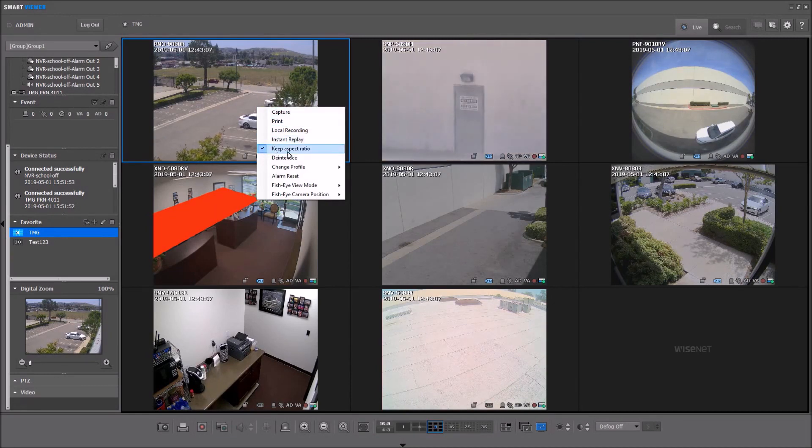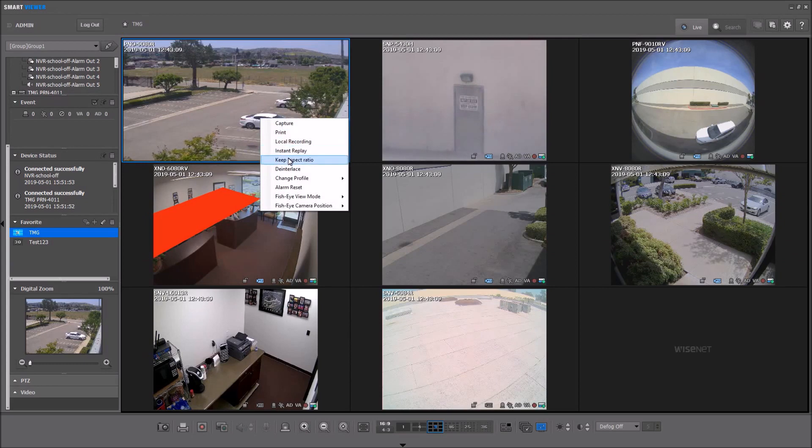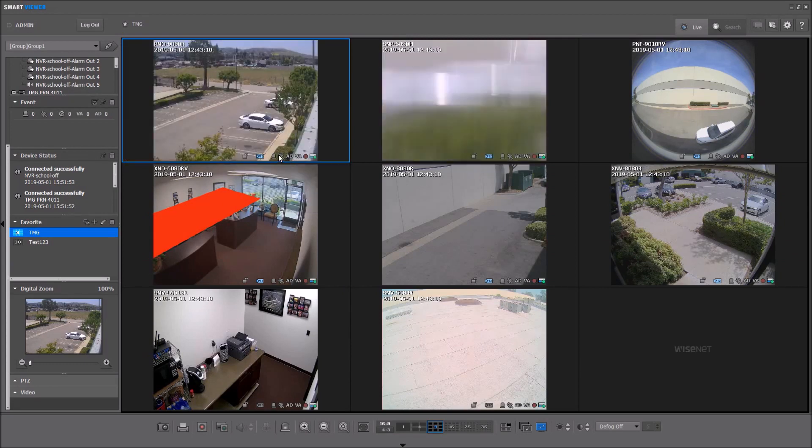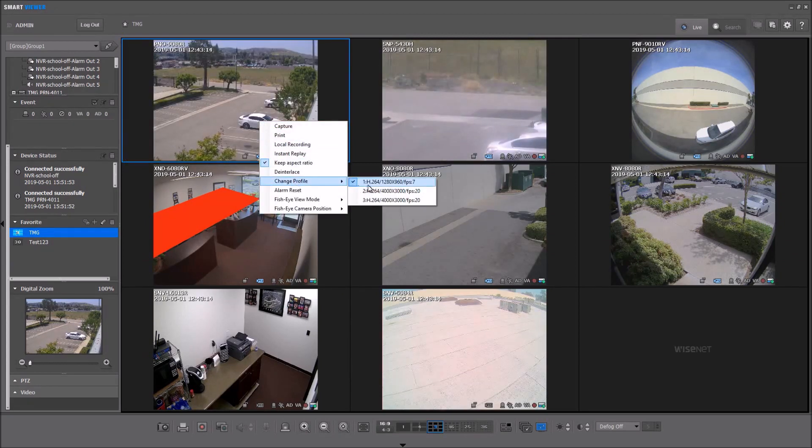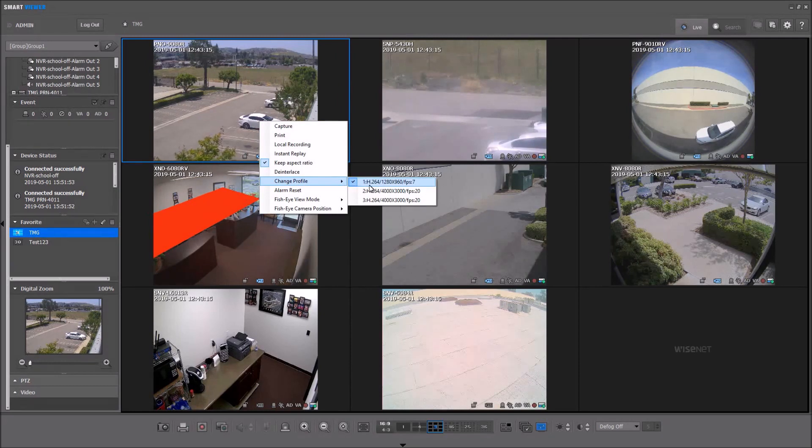But there's also an option to keep the aspect ratio so that it doesn't stretch the picture, as well as change profile.